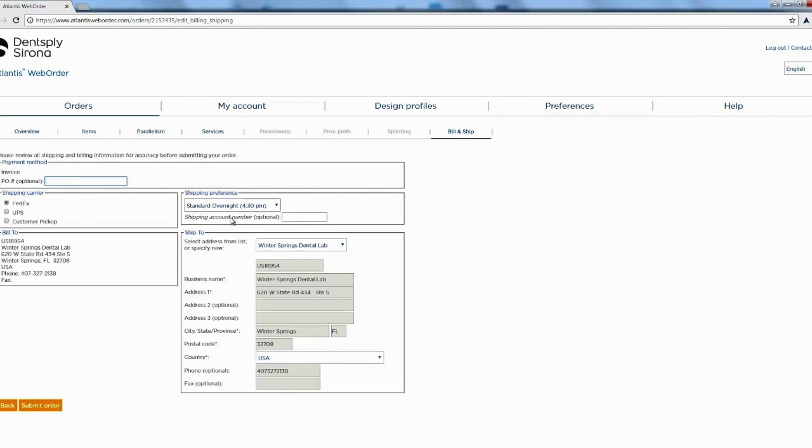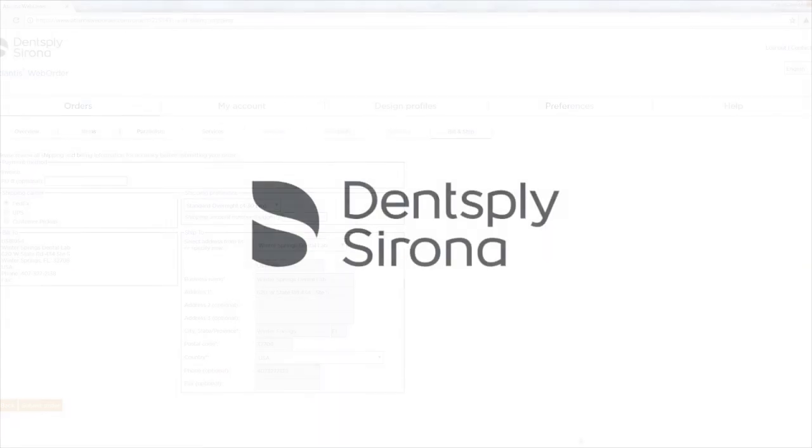And then we go ahead and just fill out our shipping information. Then we'll go ahead and hit submit order and we're good to go. Thank you very much.